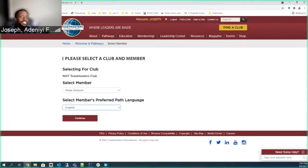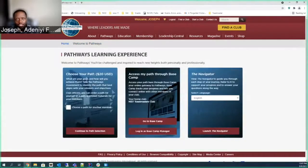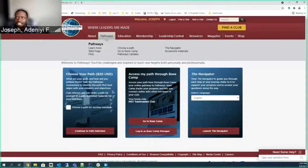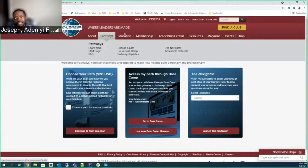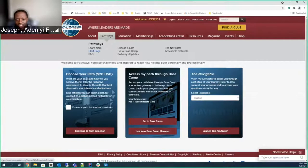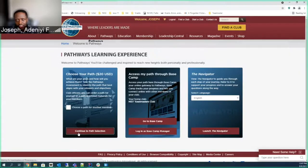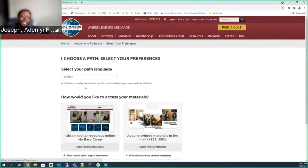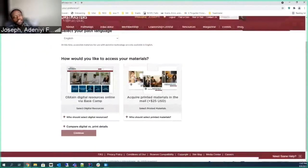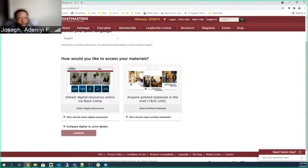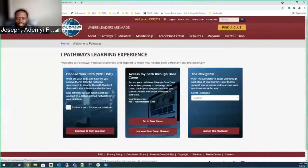If you want to do it by yourself, just Pathways, after you logged in, Pathways start page, and just go to Continue Path Selection. If we go back here, you can see it says $20, but the first one is free.